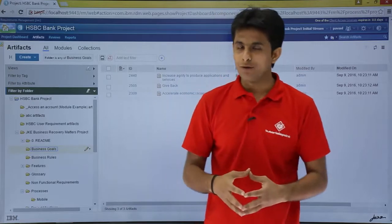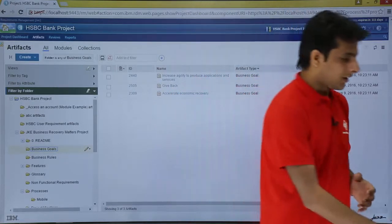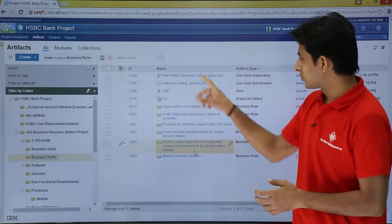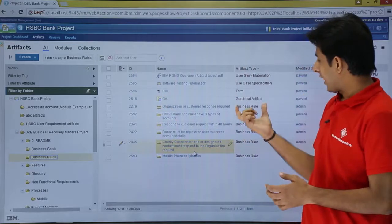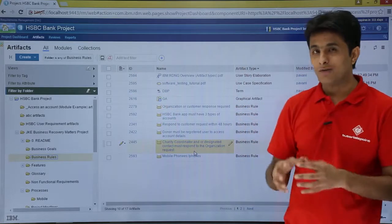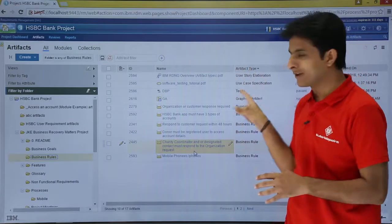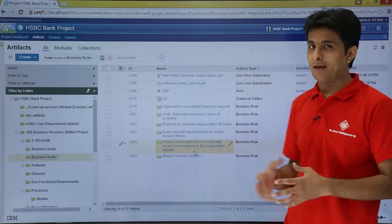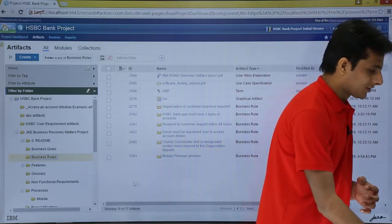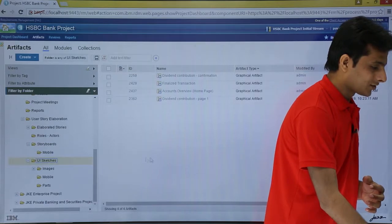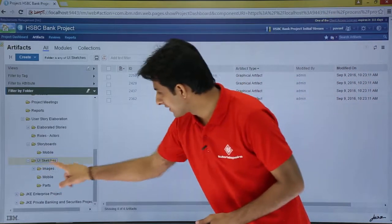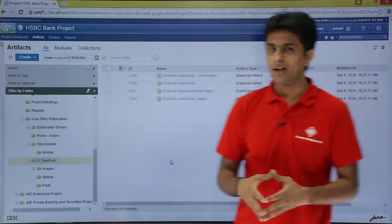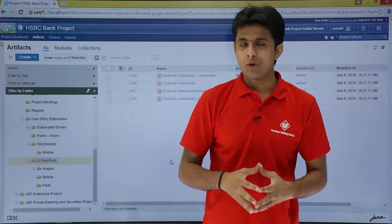Every folder has a meaningful name. If I click on the business rules folder, I get all the artifacts inside it — specifically, business rules artifacts. The folder name matches the artifact type inside it. Similarly, there are sketches and storyboards folders. If I scroll down, there's a UI sketches folder, and inside that, I have all the graphical artifact types. So those have been organized properly into that folder.